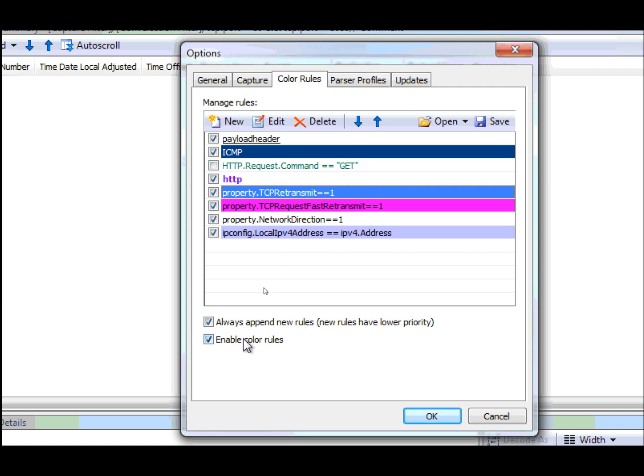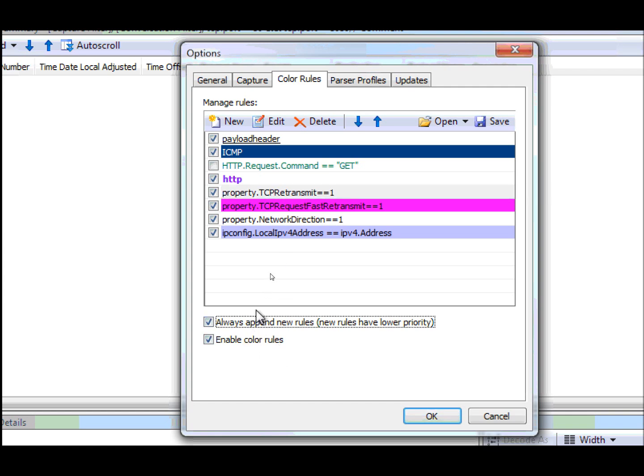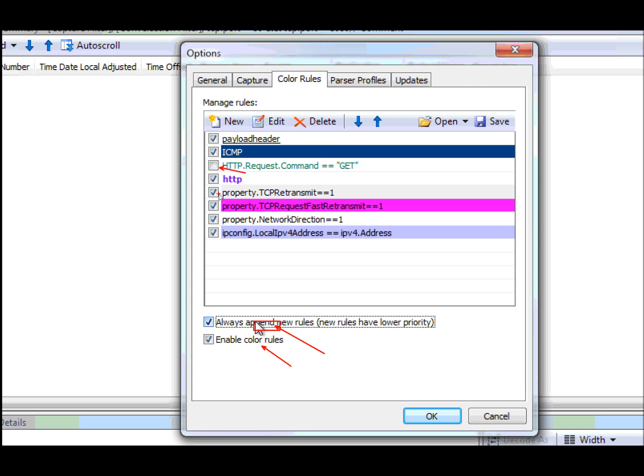You can choose to append the new rules either at the end or in the beginning. This affects the priority at which the color rules are enabled. Furthermore, you can enable all color rules or disable them, or you can do it a rule at a time by selecting the check mark next to the rule.